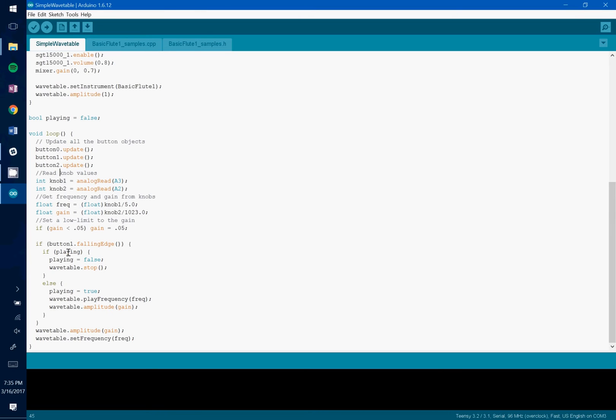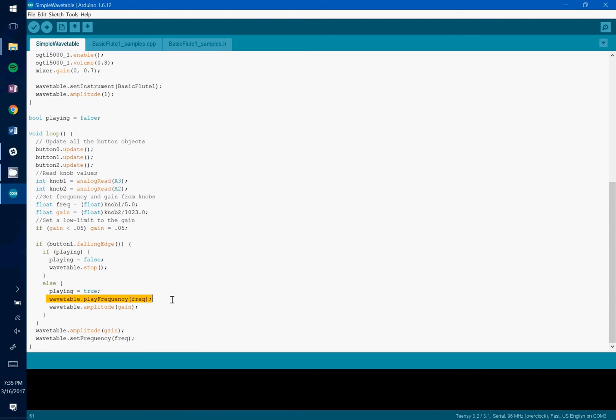And then if the button is pressed, we're going to stop playing the wavetable object if the wavetable object is currently playing a note. Otherwise, we're going to start playing a specific frequency and that's whatever frequency that the knob is set to at this current point in time.